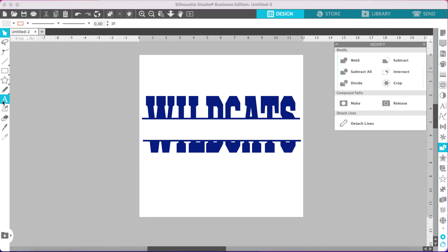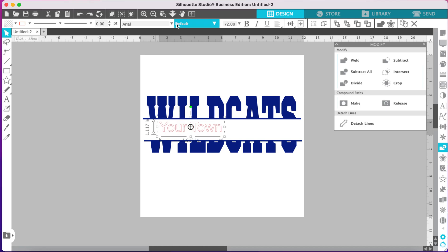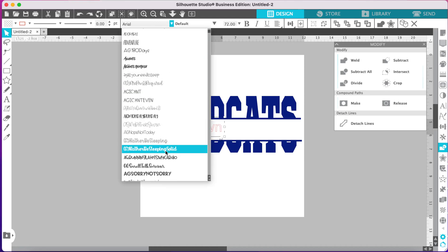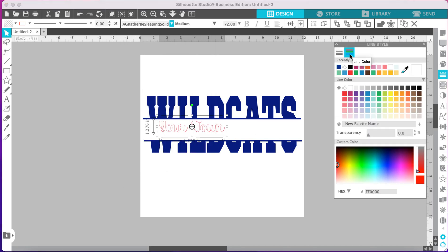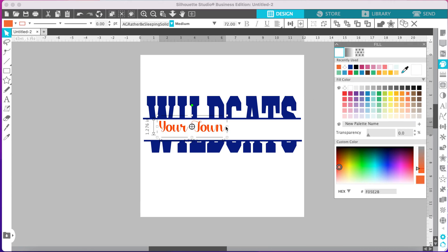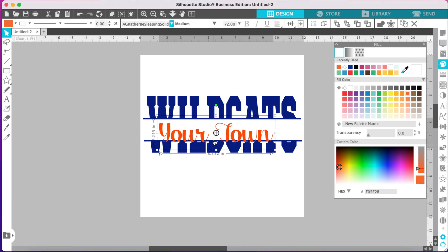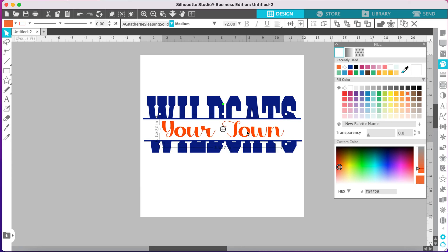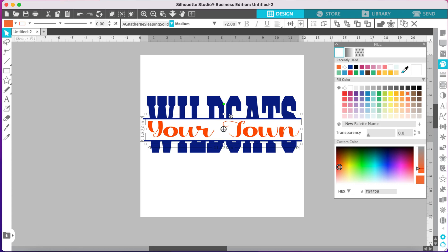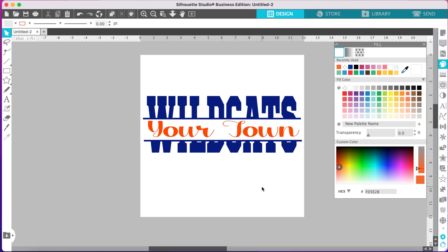Now add your text to the middle — just type whatever you would like. Then change your font to whatever you'd like to use. Remove that red outline, fill the text color, and adjust the size. If you pull the corner it keeps your proportions, but if you want to drag your text wider, just grab one of the side squares or the top or bottom squares. And there we go — a split text word design with text in the middle. There are many uses for this split text design.